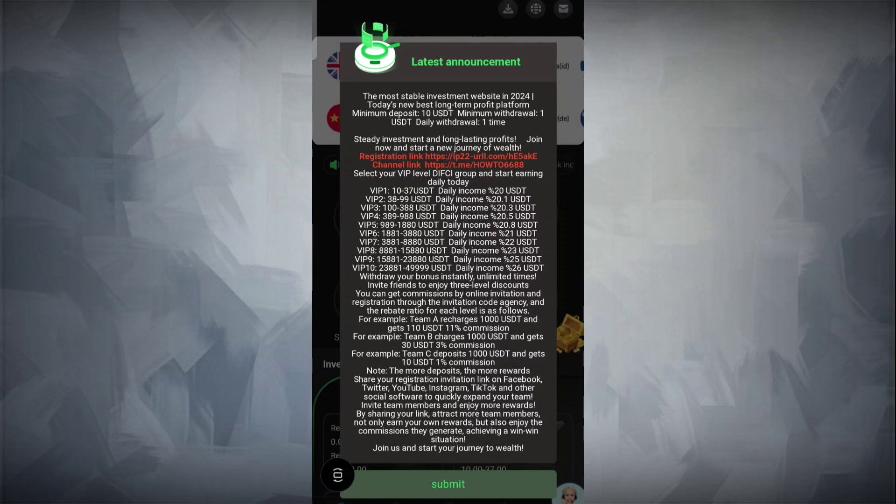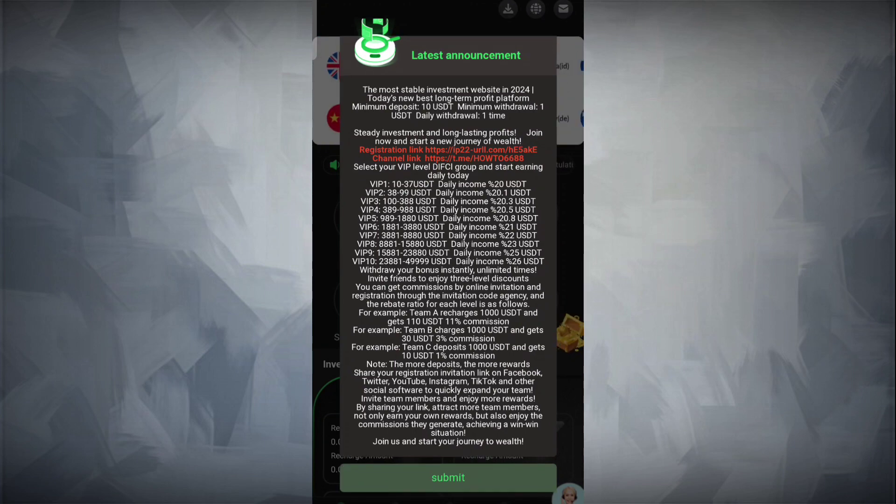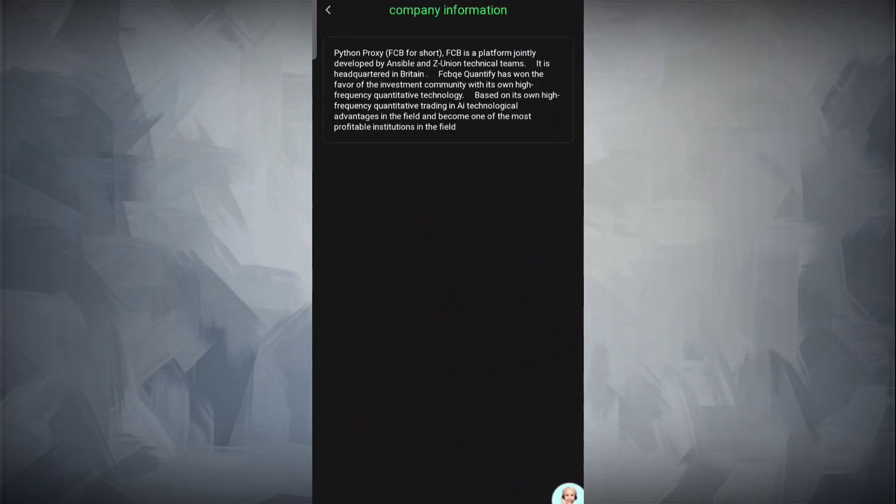It's a real tested platform. Simply join this site. The minimum deposit required is $10 USD. You can check out VIP 1 to VIP 10 levels. The commission is high - 15% commission is available.